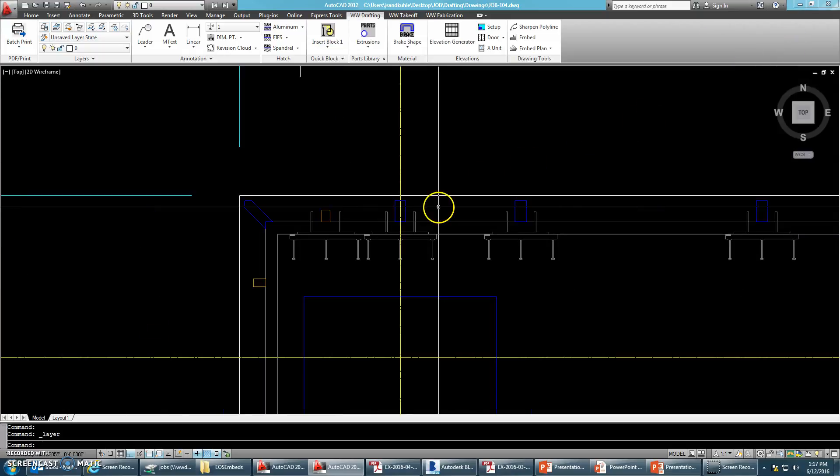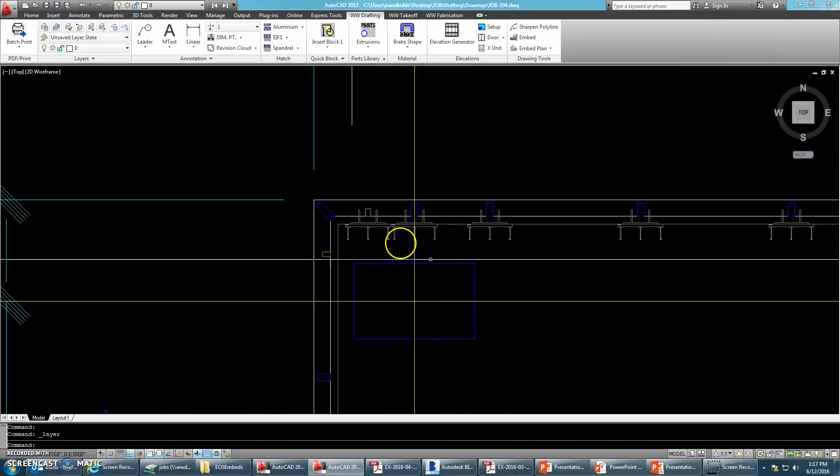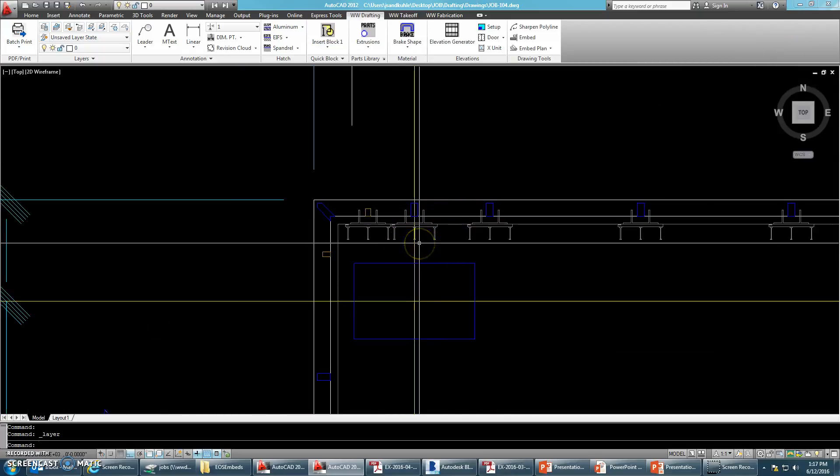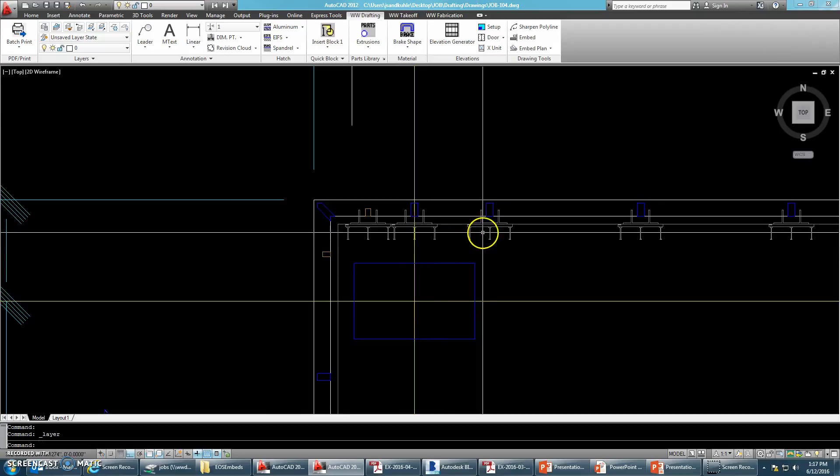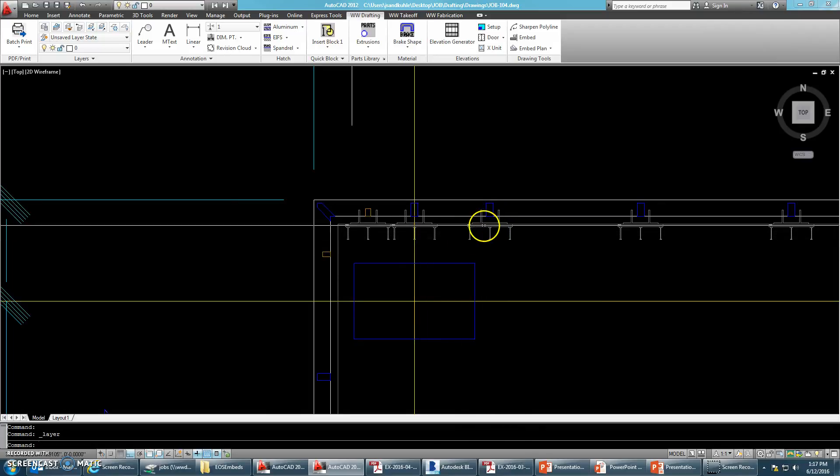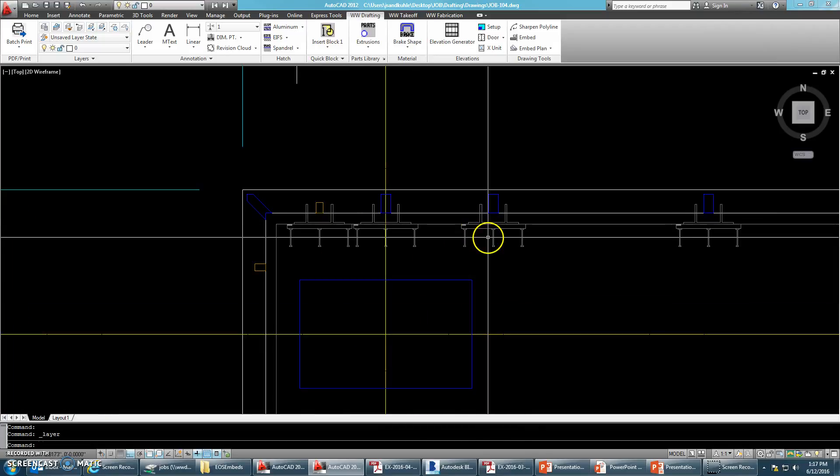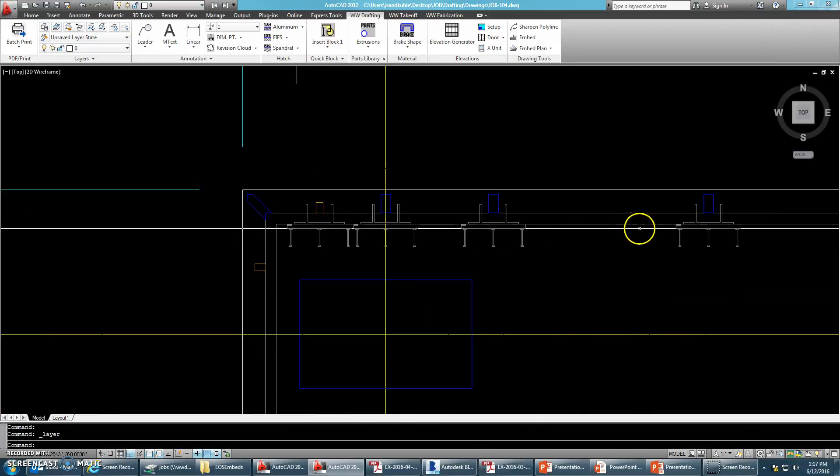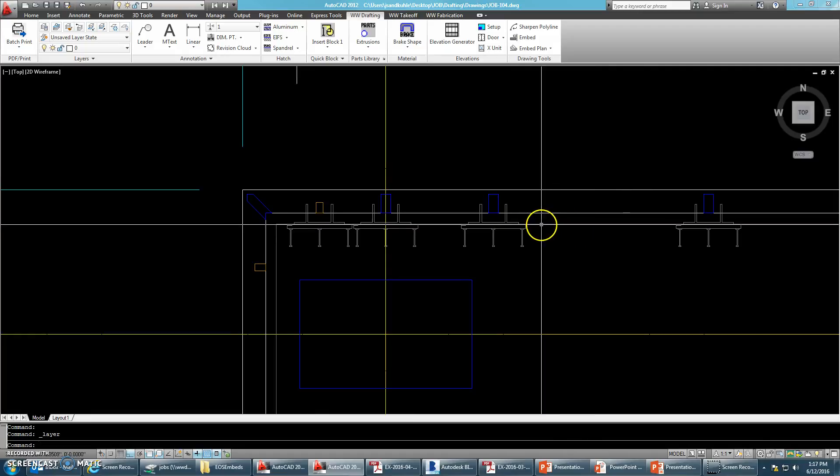So what this means is that in your shop drawings, when you print your shop drawings, you won't see your embeds, but you will see your edge of slab.